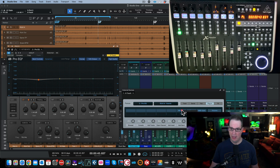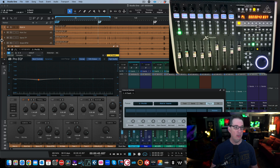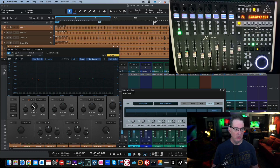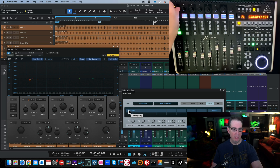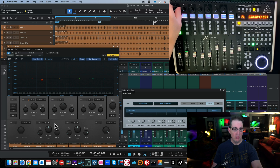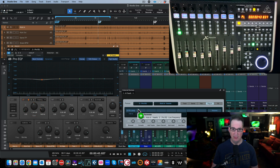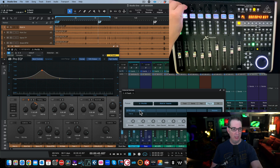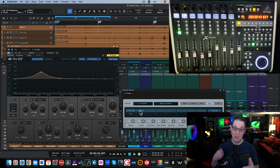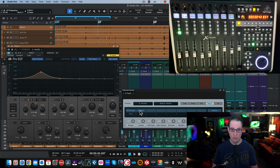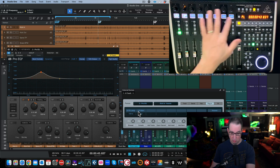Since you only have eight encoders, assign the most common parameters you use. For example, click on Low Frequency to select it, then drag the hand to encoder one — that encoder now controls Low Frequency. For Low Frequency Gain, click it and drag to encoder two. You can unassign and reassign to whatever controls you want, but you're limited to eight parameters per the eight encoders.